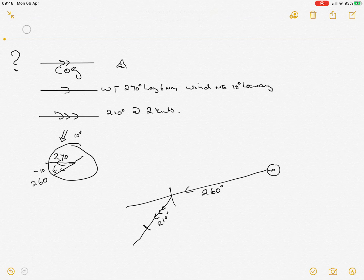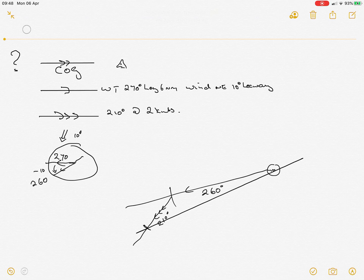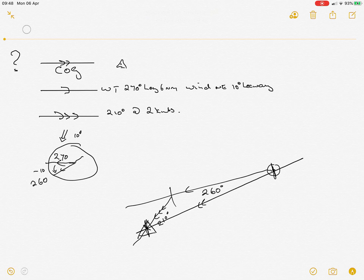From this we can actually now deduce exactly what our course over ground was, and we can determine what our actual boat speed was, because this position is now our estimated position.